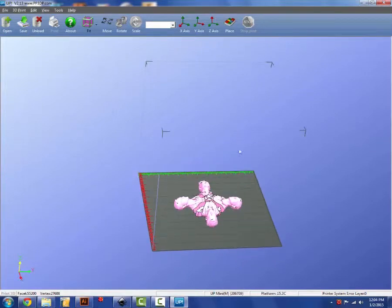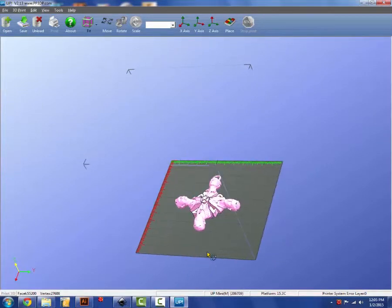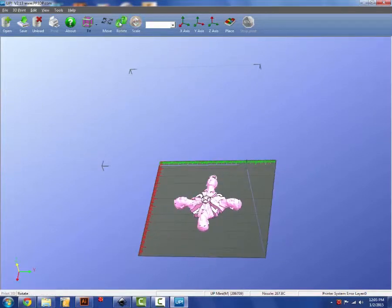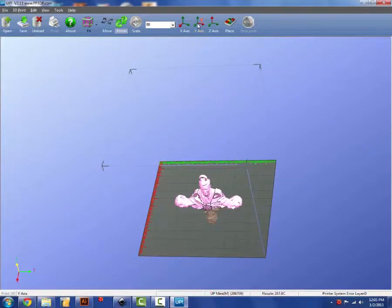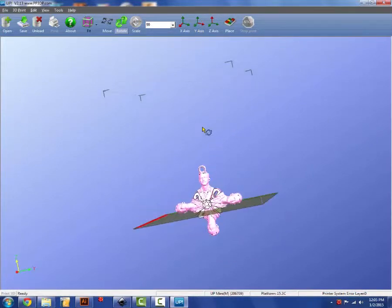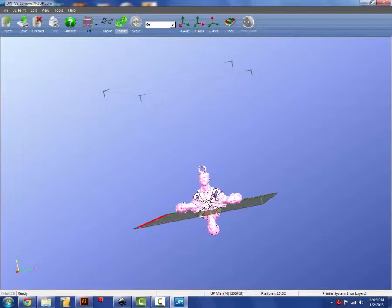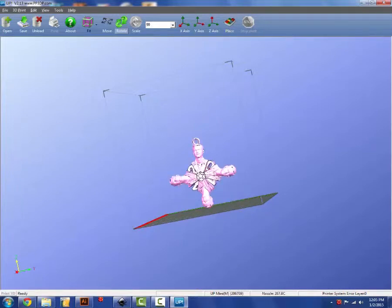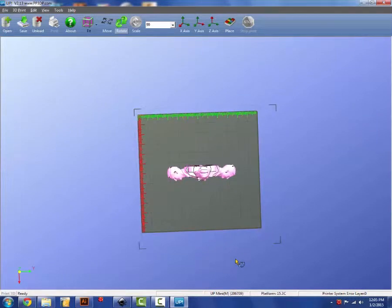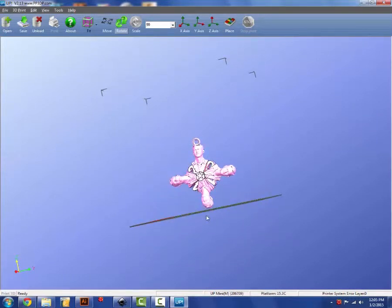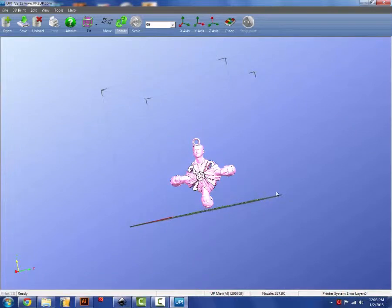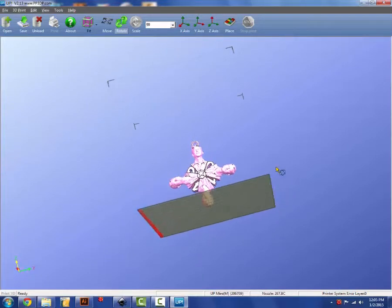A couple important things to set up your print. We can rotate our object, which might be important depending on where we want our support structures and how we want them to be built. You can hit place. This will center the design on the build plate. And more importantly, place your object on the build plate so that it's not hovering in midair.